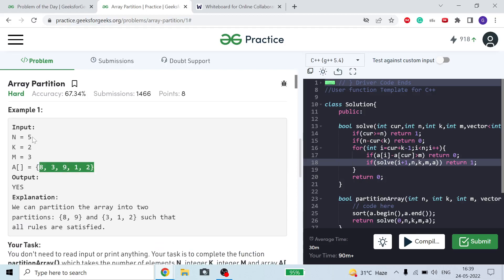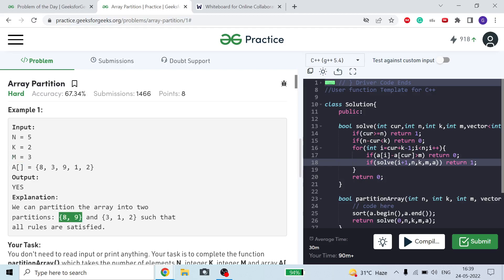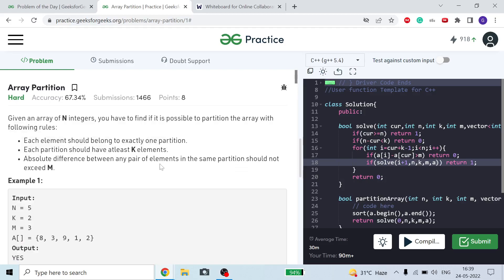For example, we are given an array of size five. We have to divide it into partitions such that at least two elements come in each partition and the maximum difference can be up to three. We can divide it into two partitions: {8, 9} and {1, 2, 3}.